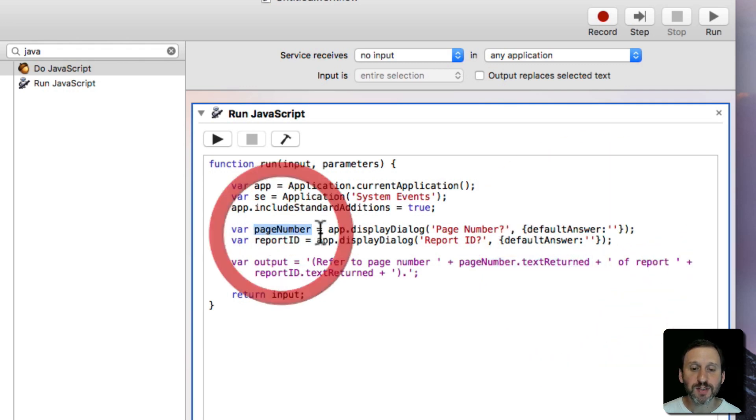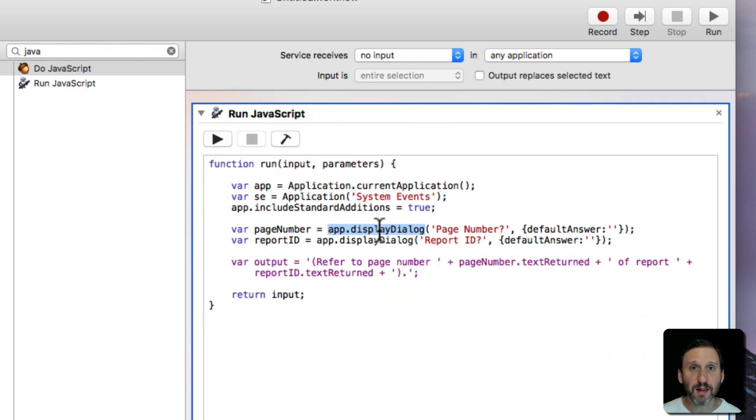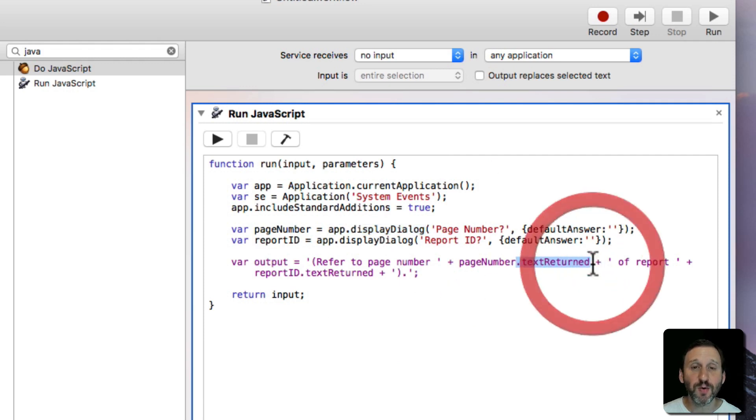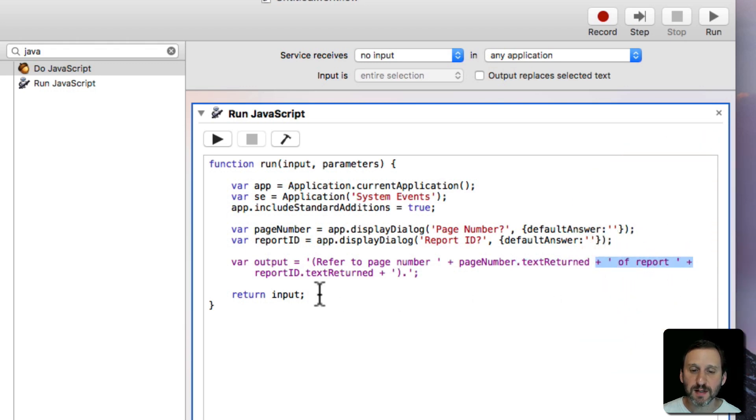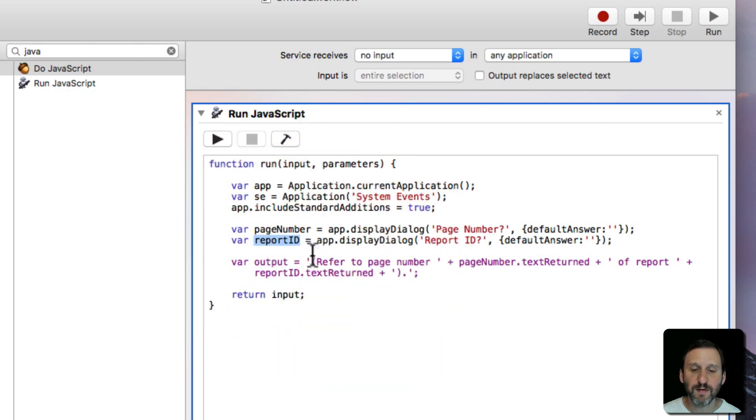Then page number dot text returned. Page number is actually going to get the result of display dialog which includes a lot of information. We just want the text part of that. So text returned. Then we're going to add space of report space and then Report ID text returned. So the return value of this and then close parenthesis and a period.